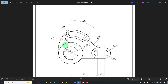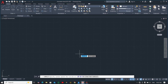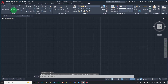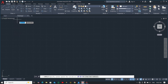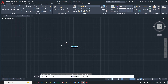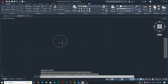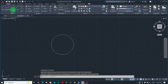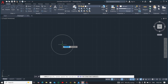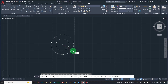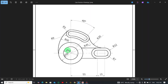Let's open AutoCAD and start drawing. We'll pick center diameter, click anywhere, and enter 50. Zoom out and go for center diameter again, then enter 30. So we are done with this side.